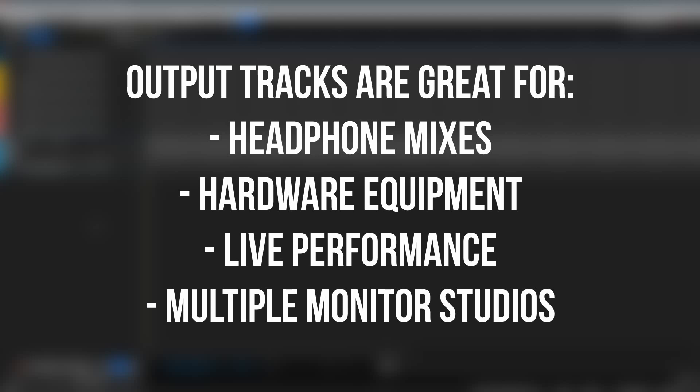Output tracks allow you to create new output destinations from your session, making them ideal for sending out multiple headphone mixes, multi-monitor setups, using hardware processing, or even just grouping signals to a single fader setup for easier mixing.